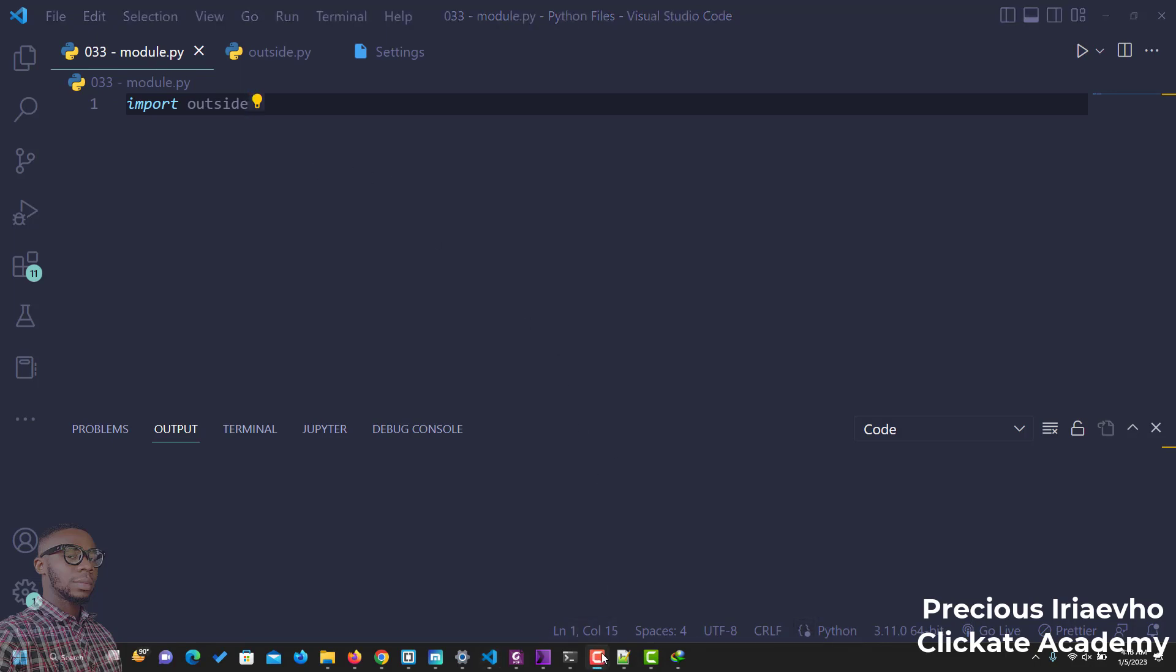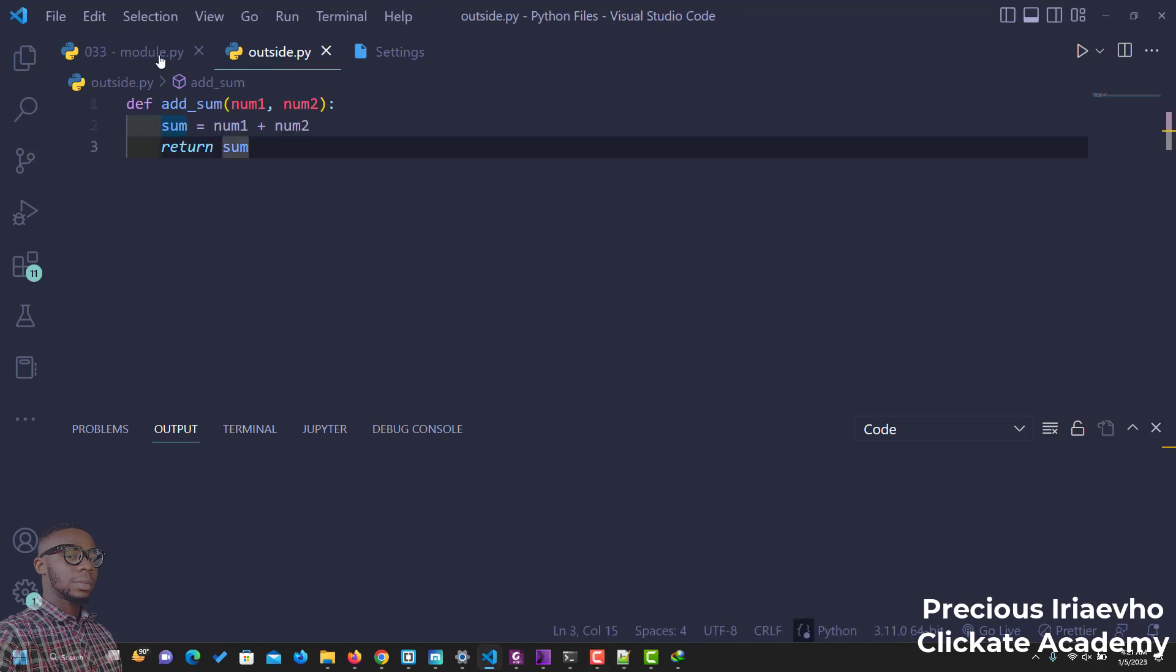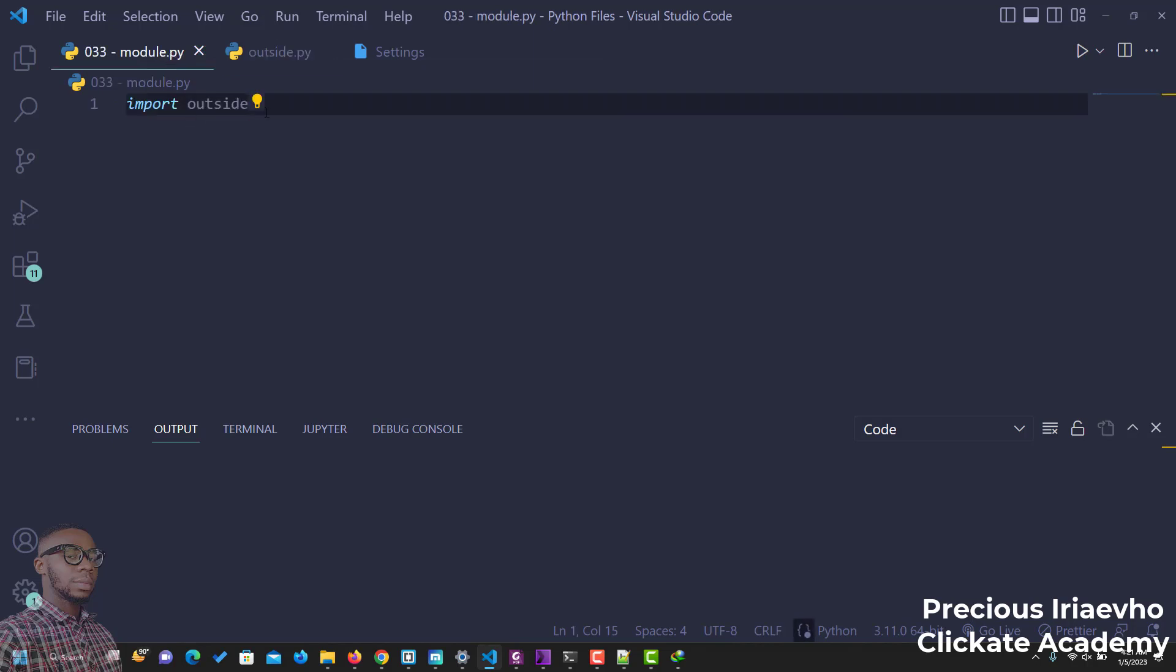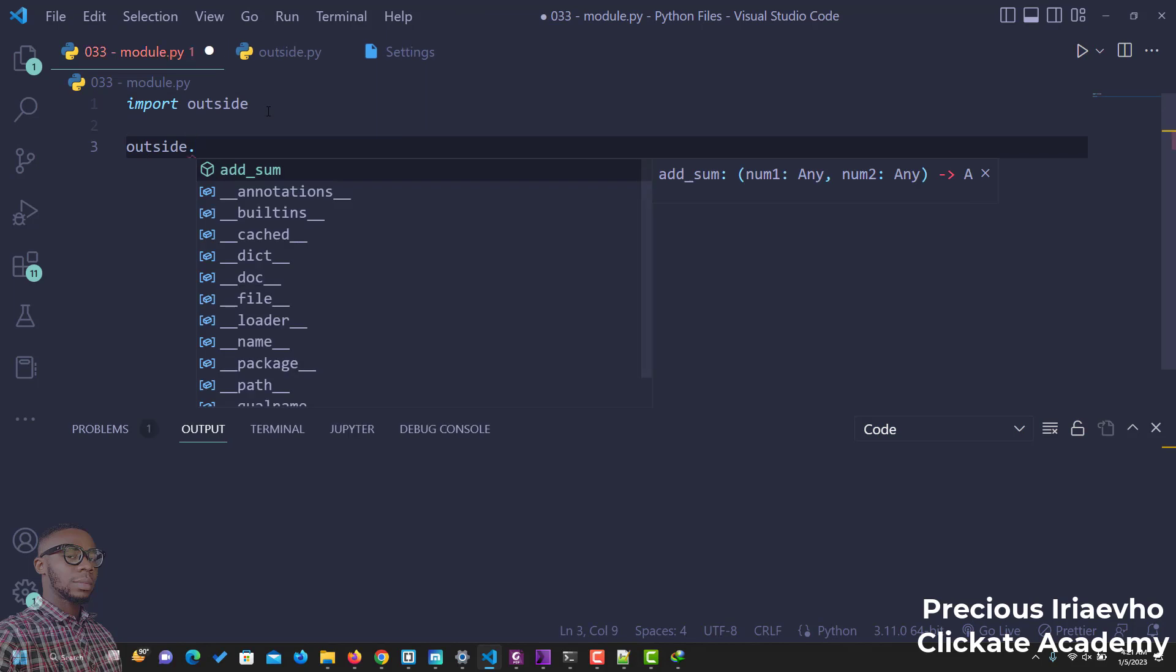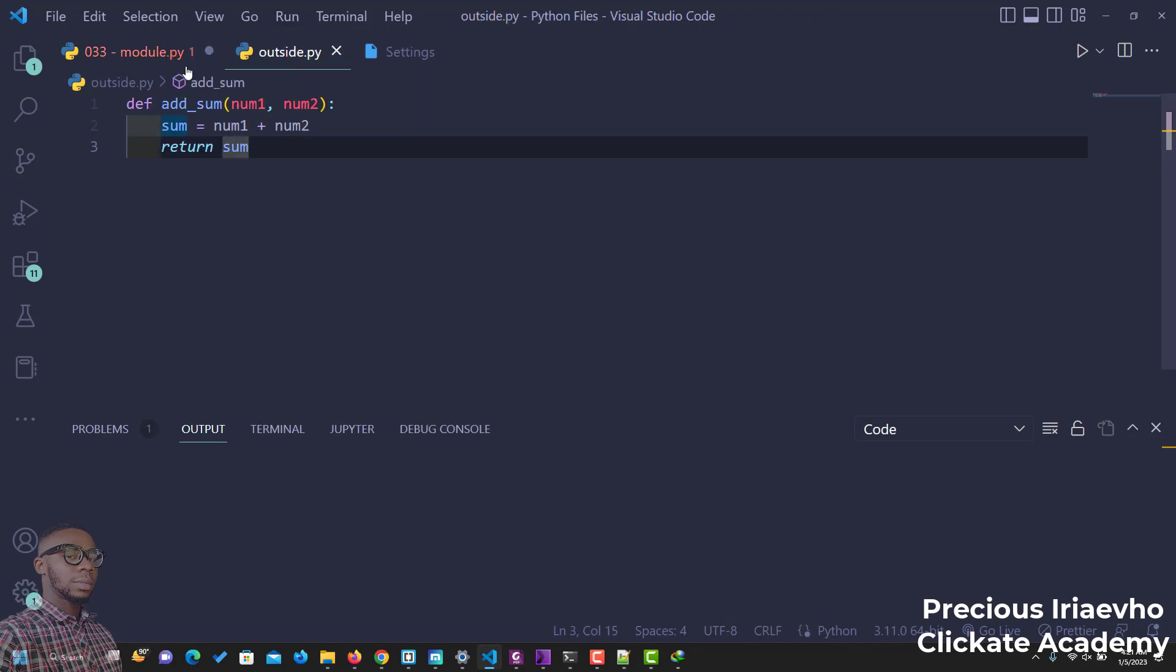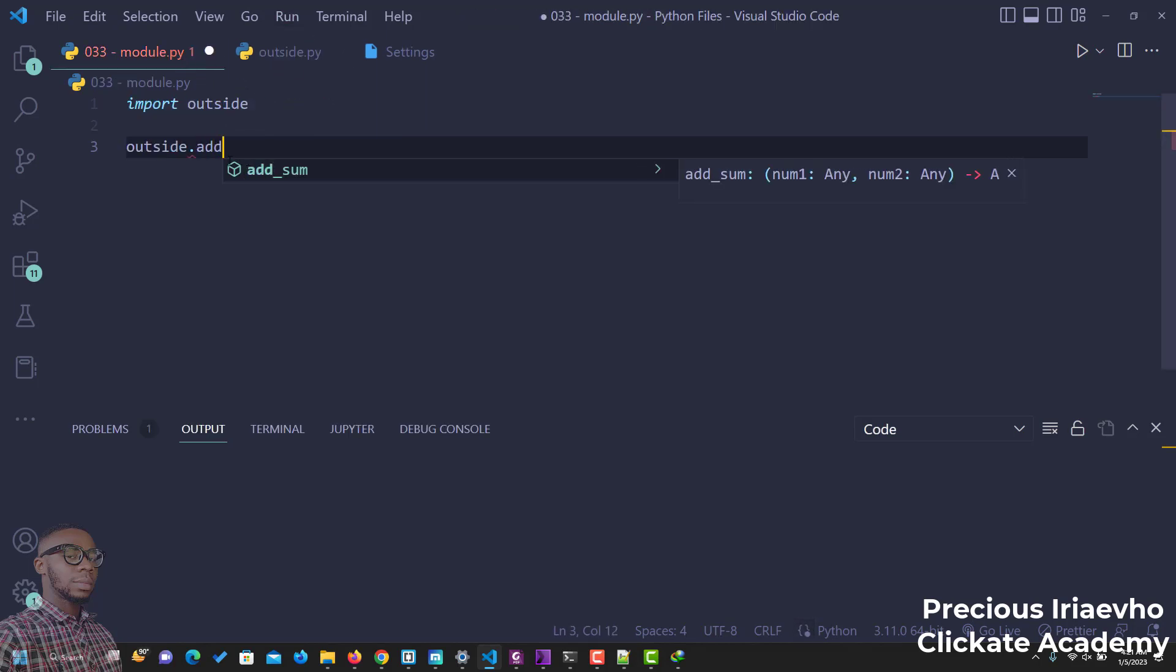Let's do that. Now that I've import outside, that is this file. If I want to use this function inside of this file, all I need to do is just reference the module name outside and the function. What is the function? Add some.